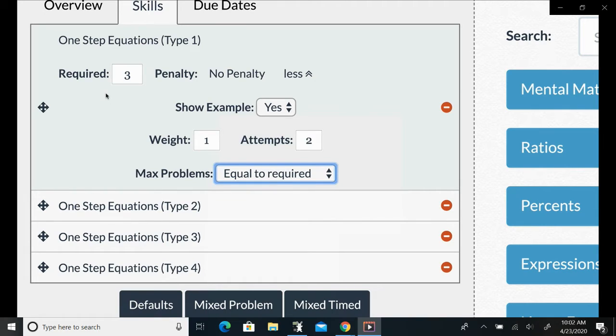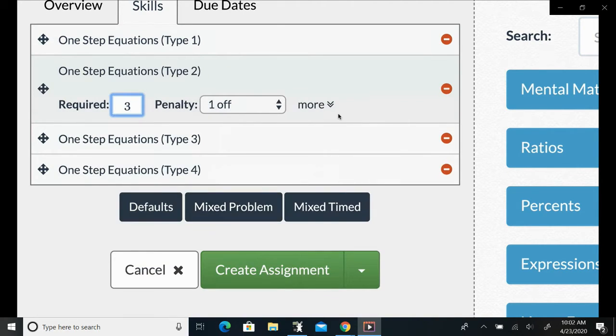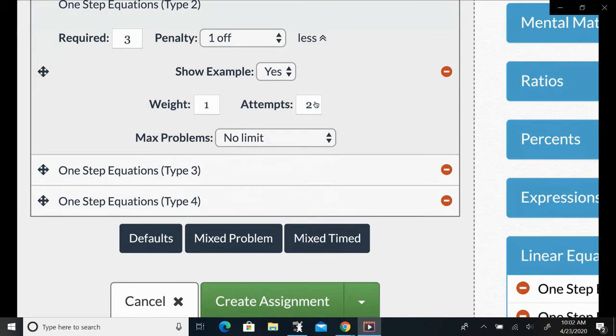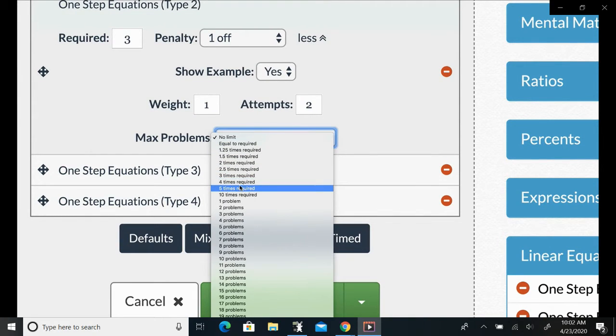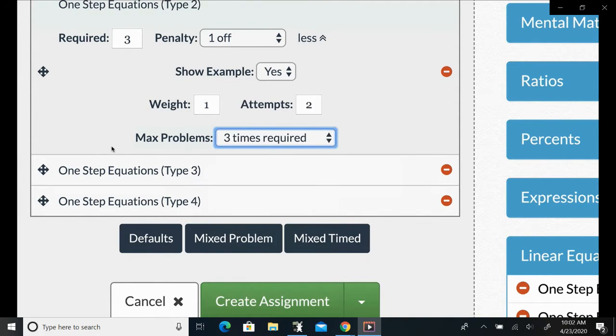In which case they're going to get three problems no matter what, and their grade on that skill will be equal to the percentage of those three problems that they get right.